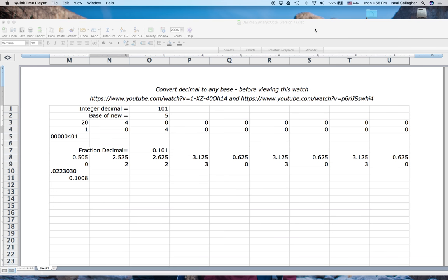I'm putting up a set of videos to discuss the semester challenges I've given to my classroom. I want to continue the discussion on converting the base of a number — specifically from base 10 to some other base. Excel has some built-in functions for conversions like base 10 to base 2 or base 10 to base 8 (octal), but I want to show how we could write a program to convert from any base 10 number to a number in any other base.